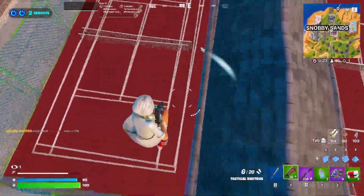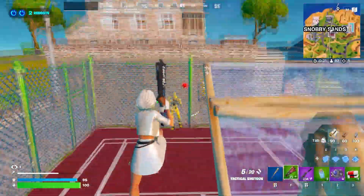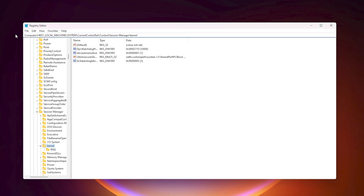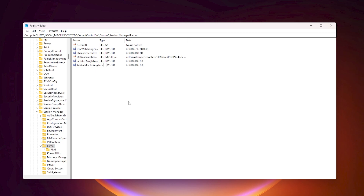The next registry change will increase our timer resolution, which directly reduces input delay while playing Fortnite. Copy the next path from the description, paste it into the search bar, and hit Enter. Once inside, create a new DWORD 32-bit value and name it GlobalMaxTickingTime.